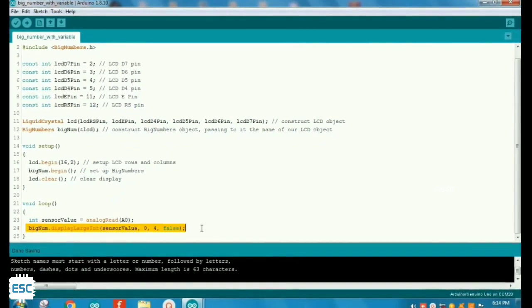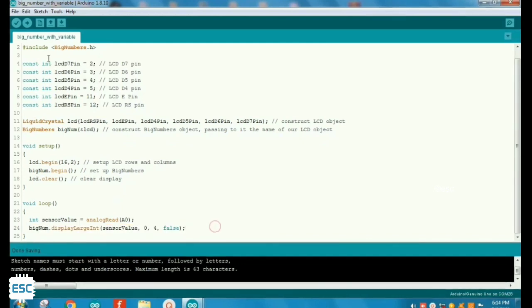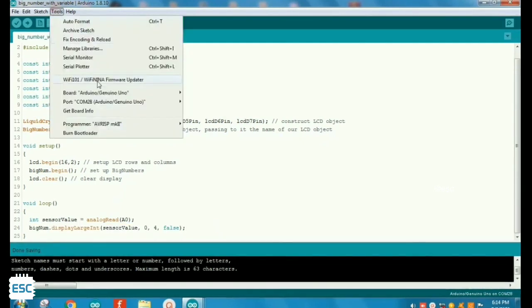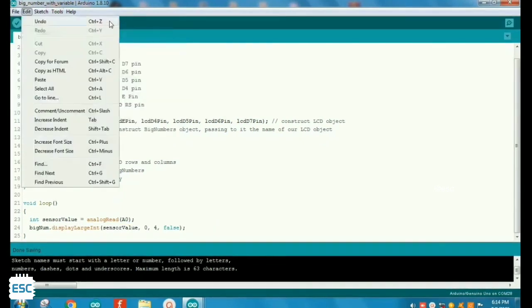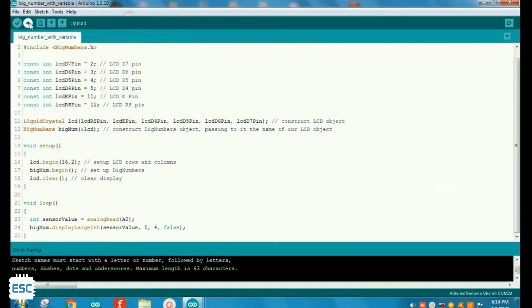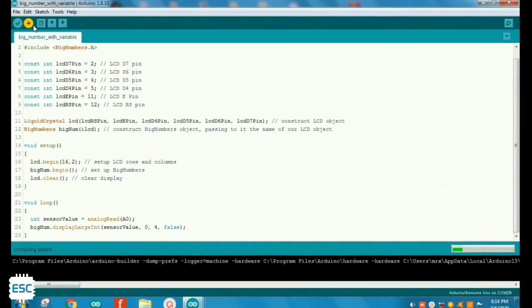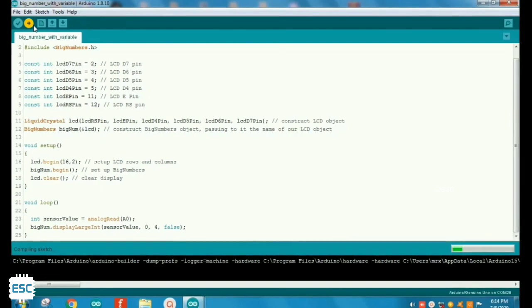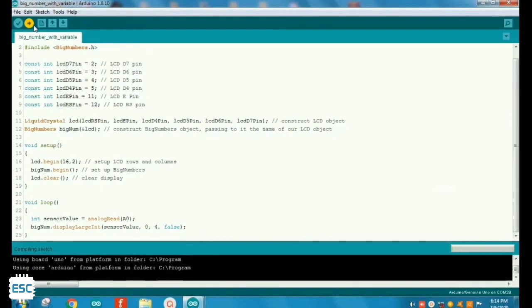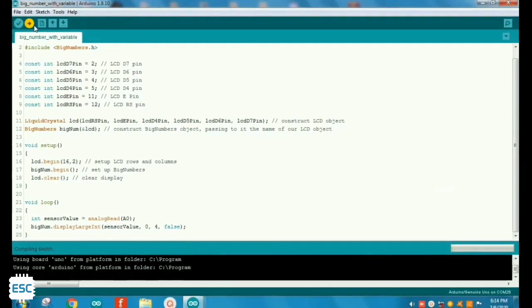In the loop section I read the variable resistor value by using analog read function. And display that value by display large integer function.